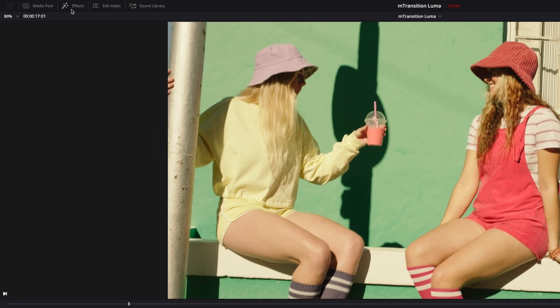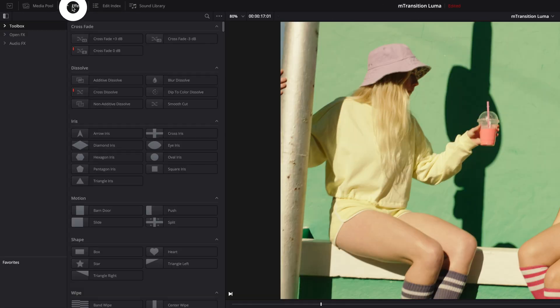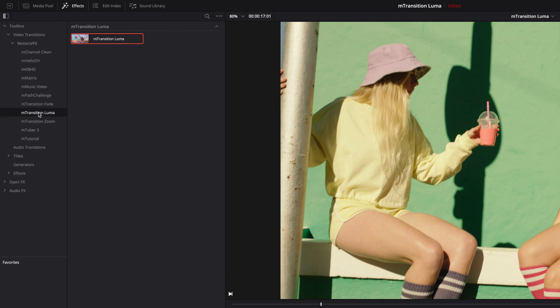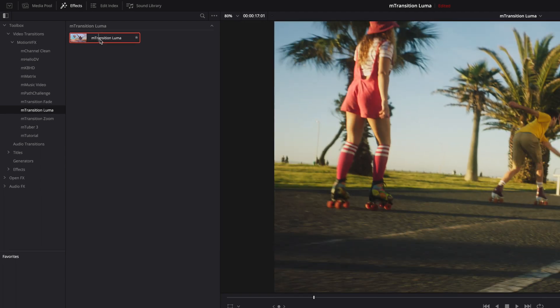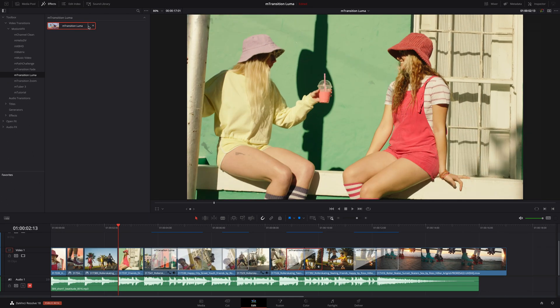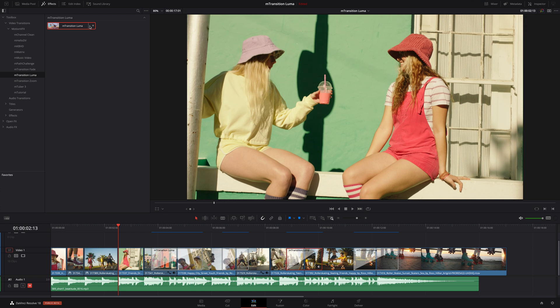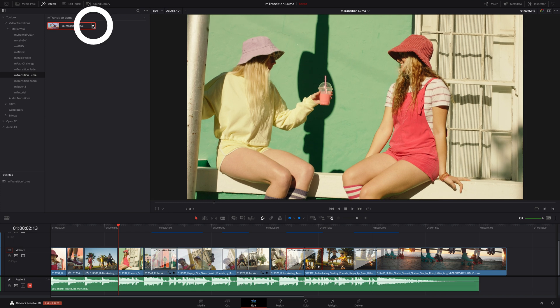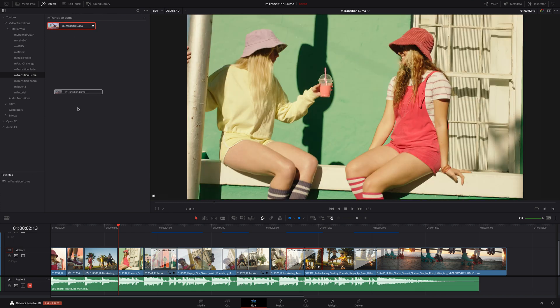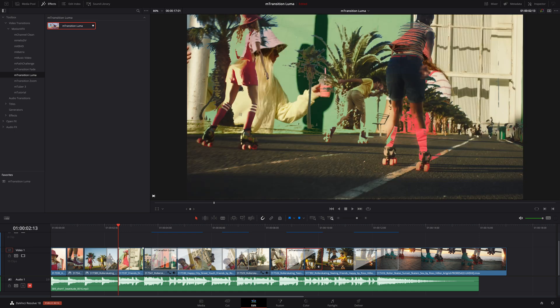You can locate M-Transition in the Effects tab. Click on Toolbox, Video Transitions, and in the MotionVFX folder, you will find M-Transition Luma. You can preview the transition with its default values by skimming the cursor over the thumbnail, and you can add it to your favorites by clicking on the star to the right of the transition name. To add your transition, just drag and drop it on the cut between your two clips.